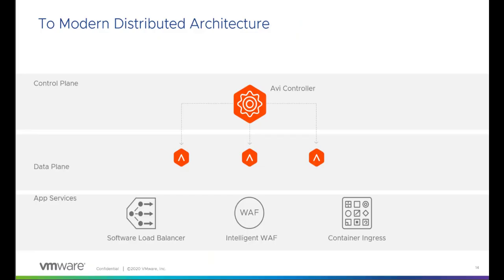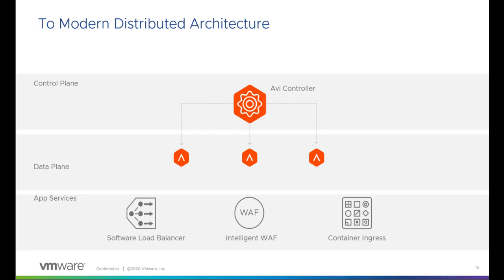In a traditional load balancing approach, the control plane and the data plane are tightly coupled. An individual load balancer contains all of its configuration, all the information it needs to do its job. However, in a modern distributed architecture, like the one used by the AVI controller for the VMware Advanced Load Balancer, the control plane and the data plane are separate. I can distribute my data plane with what are called service engines.